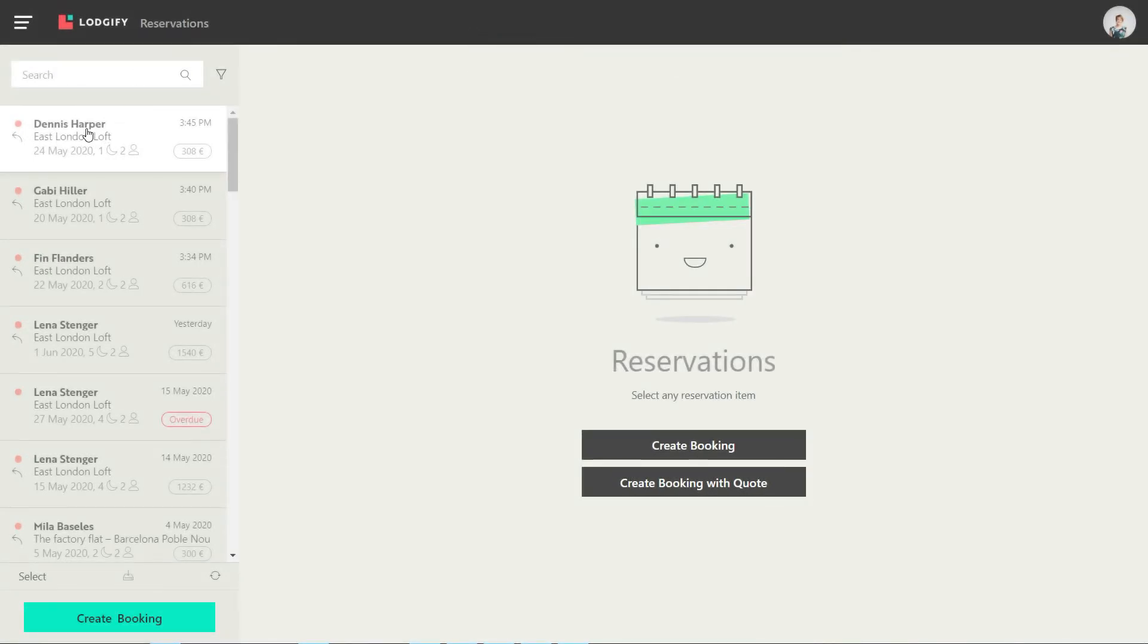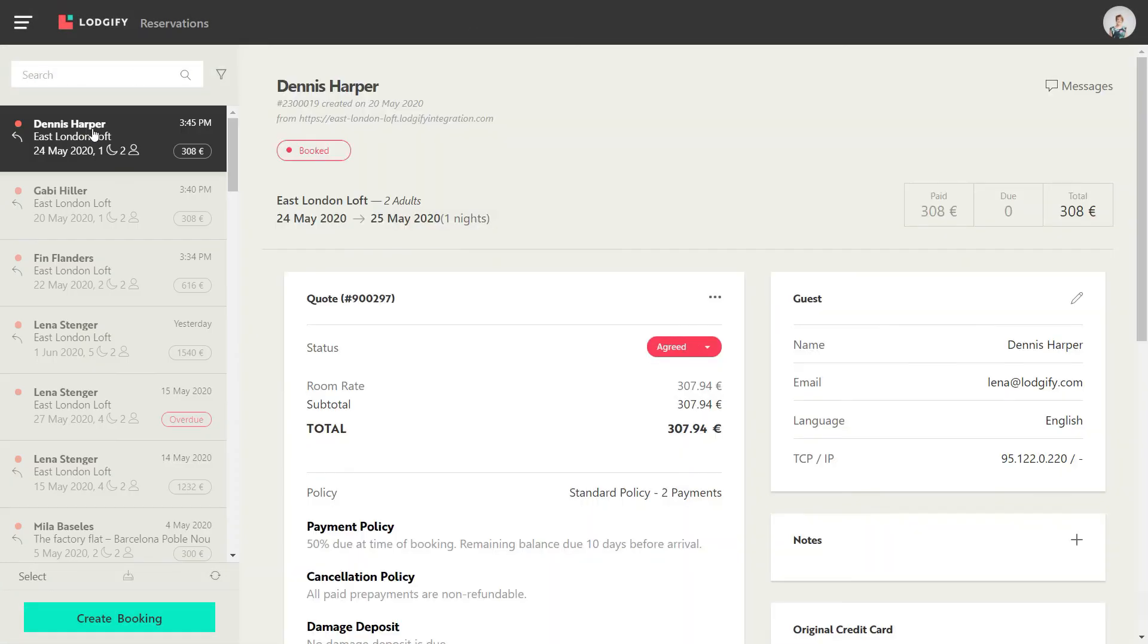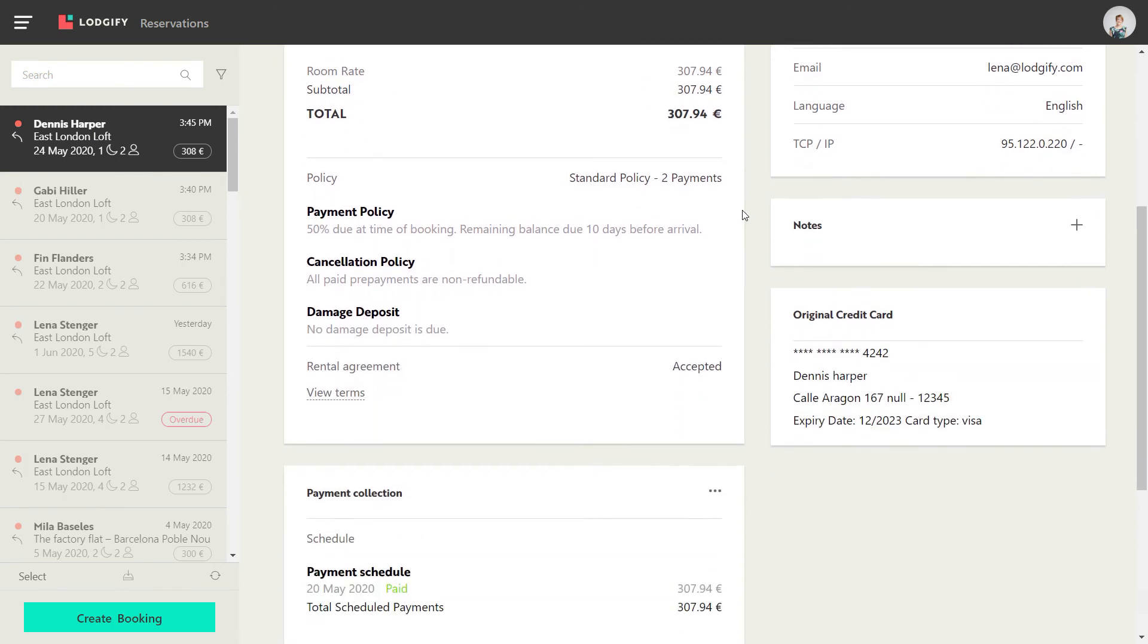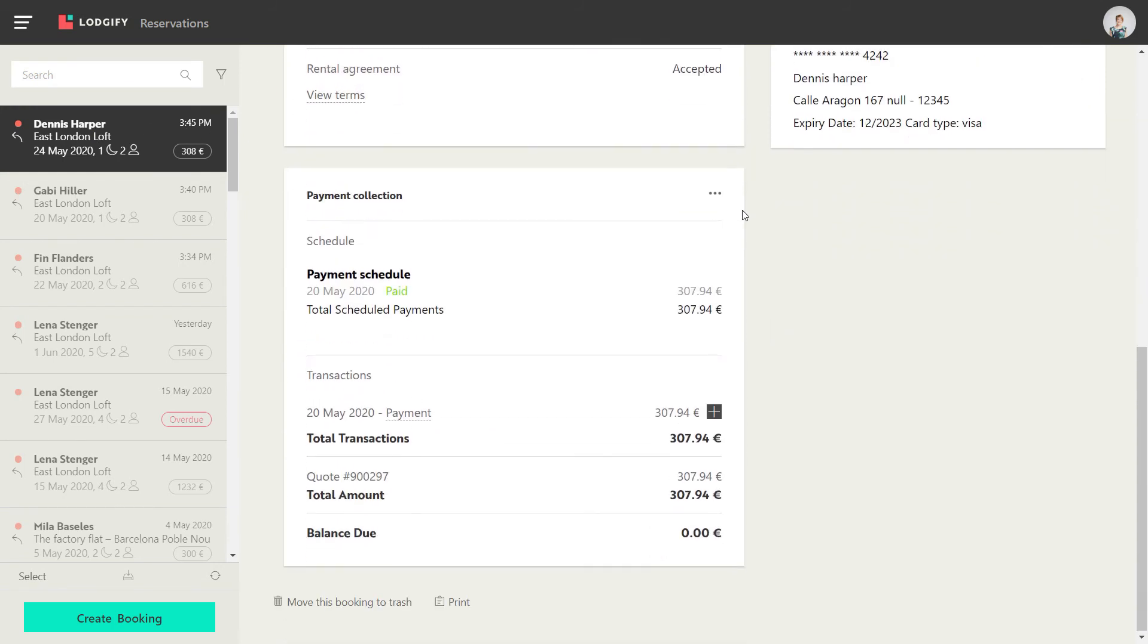If the payment went through correctly, you will now see the booking in your reservation system with the booking status booked, the quote status agreed, and the payment marked as paid.